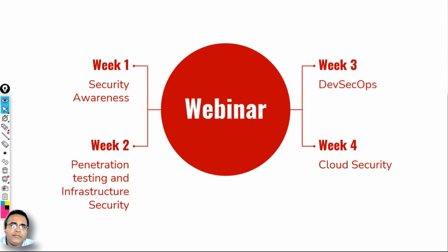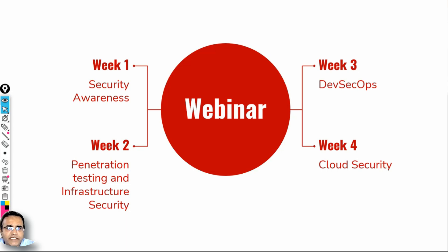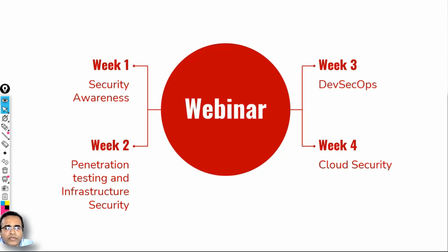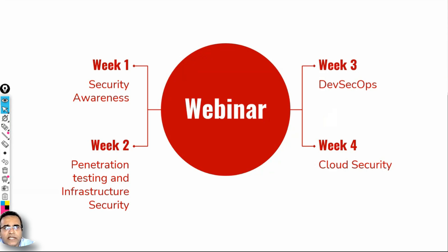We started week one with security awareness, because a lot of people are not aware of security jargons. In week two we went deeper into pen testing and infrastructure security, looking at the different stages and openings in that profile. Last week we went deeper into how to secure a DevOps environment. The reason why we are now doing cloud security is: where is this DevOps or DevSecOps environment usually hosted?